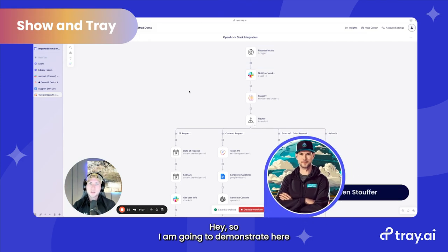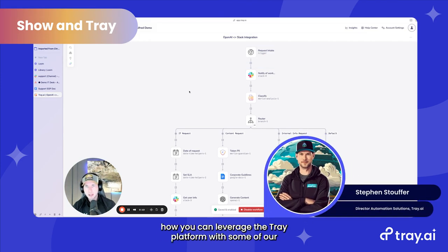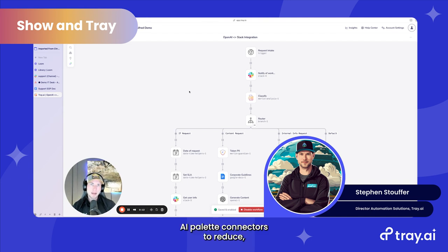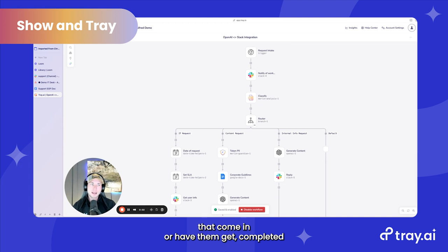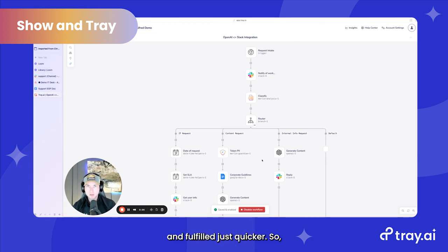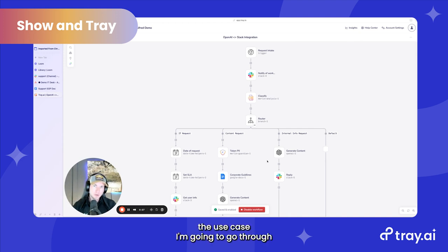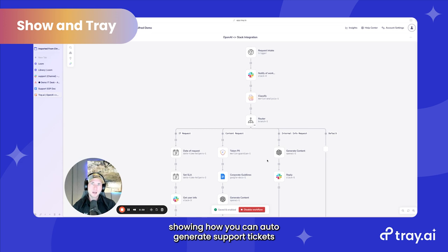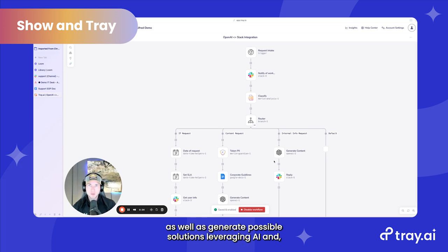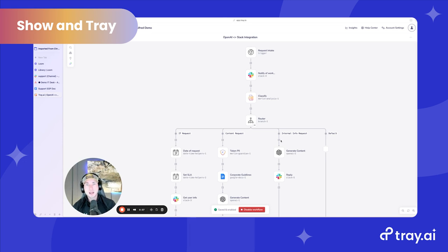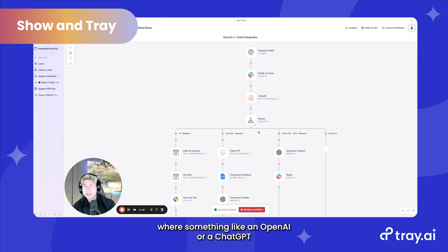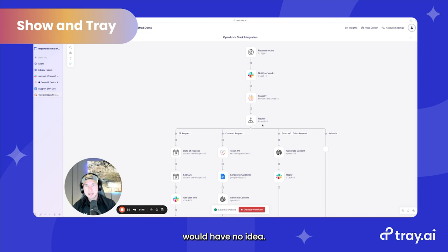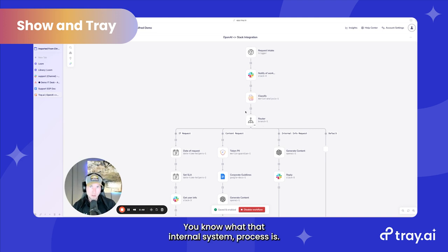I'm going to demonstrate how you can leverage the Tray platform with some of our AI palette connectors to reduce the amount of support tickets that come in, or have them get completed and fulfilled quicker. The use case I'm going to go through is a support request coming in, showing how you can auto-generate support tickets as well as generate possible solutions leveraging AI and your internal documentation that might be unique to you and your organization, whereas something like OpenAI or ChatGPT would have no idea what that internal system process is.